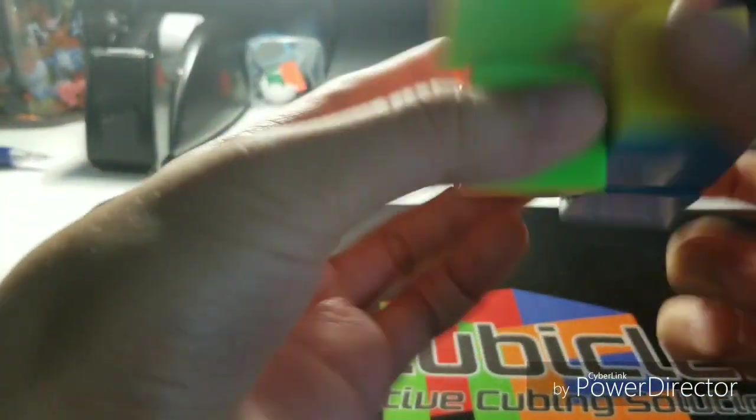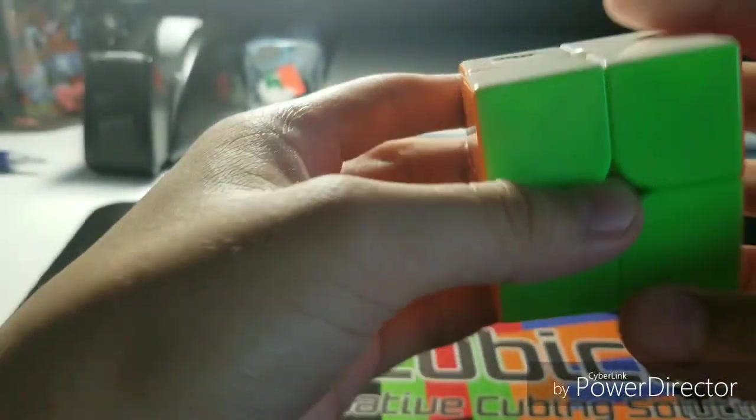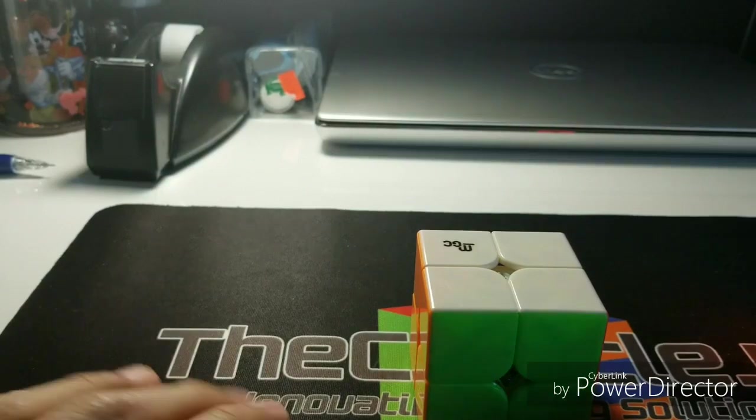Yep, this is a great cube. Let me do some solves on it.